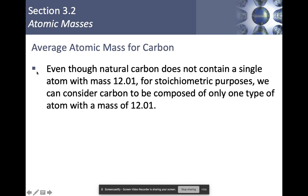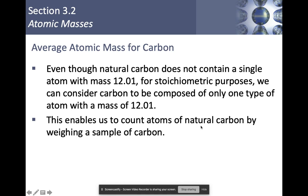Even though natural carbon does not contain a single atom with a mass of 12.01, we can — via weighing things and using averages for stoichiometric purposes — consider carbon to be composed of one type of atom with a mass of 12.01. Because if you get a sample of carbon, it's going to be made up of all those isotopes, but the relative percents will be 98% carbon-12. So we can then use this average from the periodic table to do our mathematical calculations when solving different types of chemical equations.